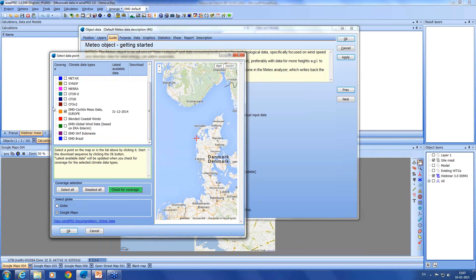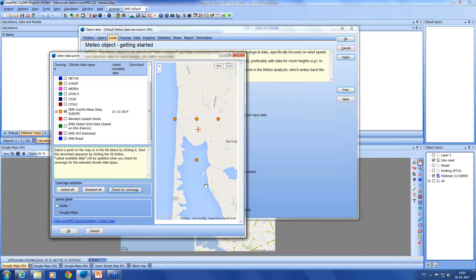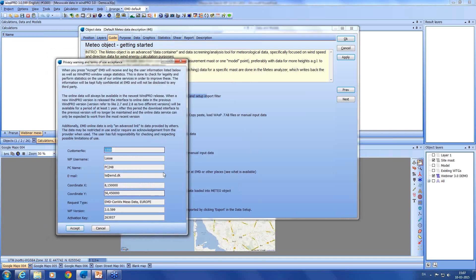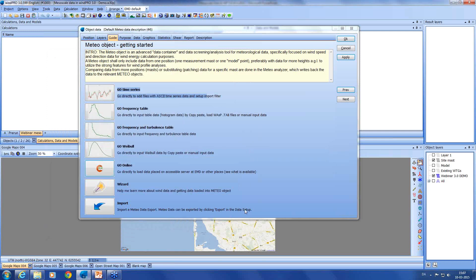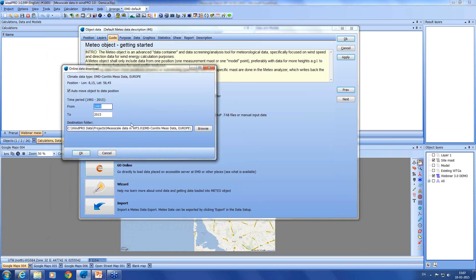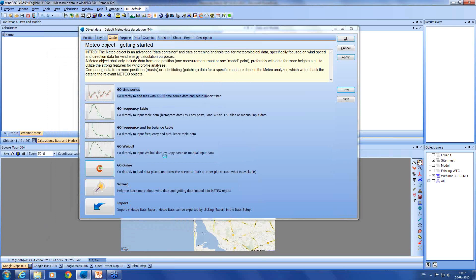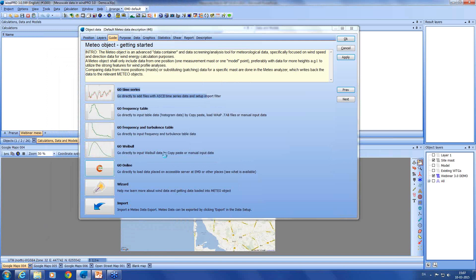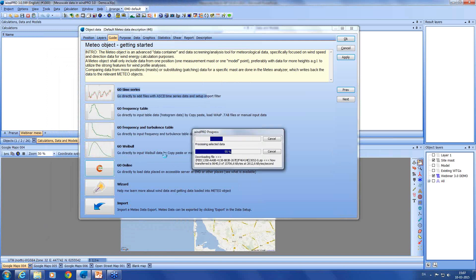I click OK, and I have a license check here. I accept the terms and conditions. And you can see I get data back to 1993. I click OK. Now the data is requested at the server, and then in a short while it will start downloading and loading into the meteo object.